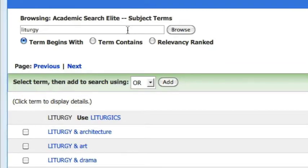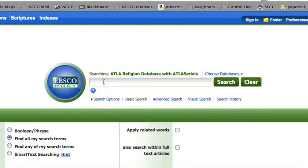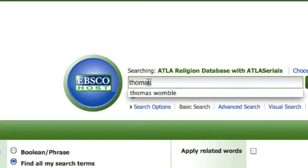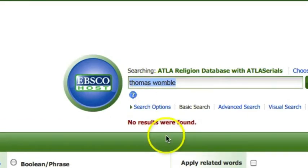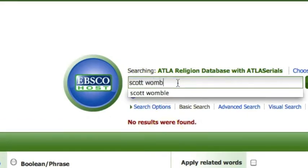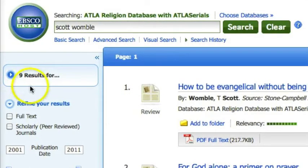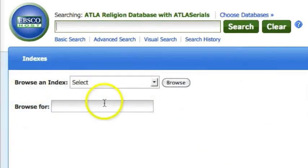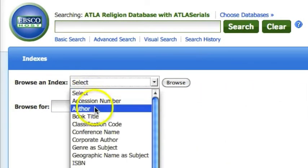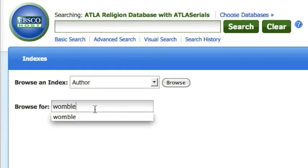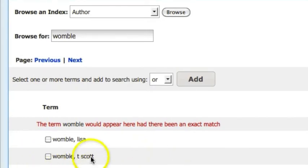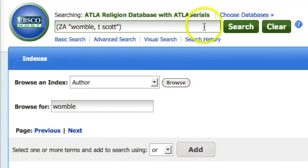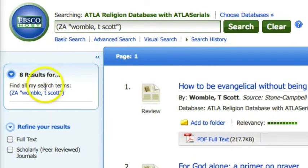Here's an example of how controlled vocabularies work to your benefit. The name of SLCC's hermeneutics professor is Thomas Scott Womble. But if you search the database for Thomas Womble, you won't find him, because he goes by Scott Womble. Searching Scott Womble will give you results. But if you know how to use a controlled vocabulary, it doesn't matter if you know what his first name is. Let's see what happens when we search for Womble in the database's author index. Here we see the controlled vocabulary heading for Thomas Scott Womble. When we click here, EBSCO will perform a search for that term, and we will find everything authored by T. Scott Womble.